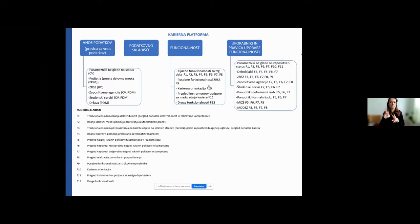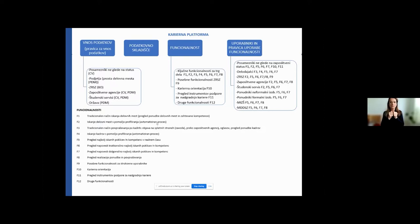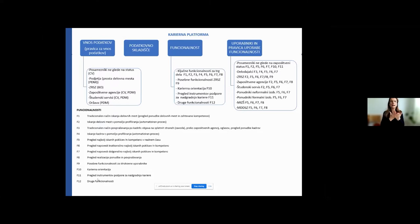What will be the functionalities of the Career Platform? It will be a conventional way of seeking jobs, also using profiling. Automated process tools will be available through the system. Then it will also have the possibility to enquire about different career possibilities and orientations.